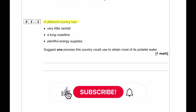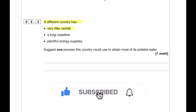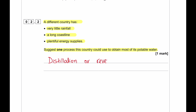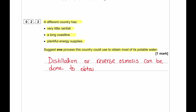A different country has very little rainfall, a long coastline, and plentiful energy supplies. Suggest one process this country could use to obtain most of its potable water. The country can use distillation or reverse osmosis, since they do not have any shortage of energy supplies.